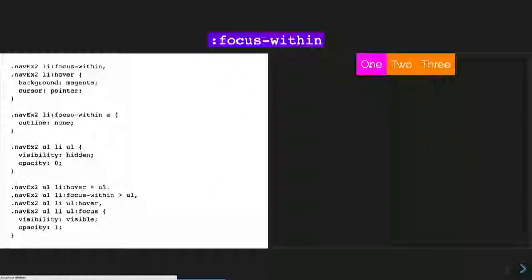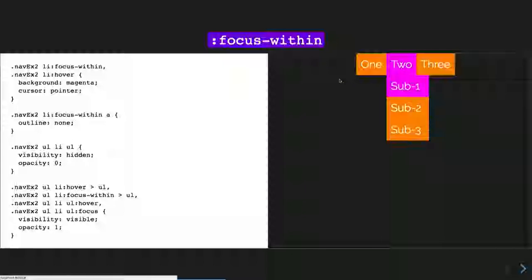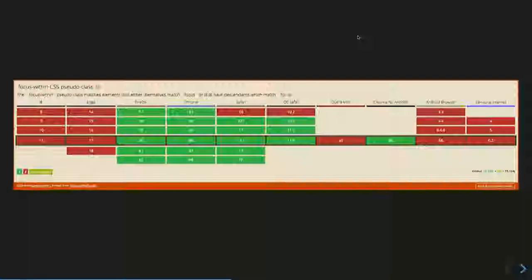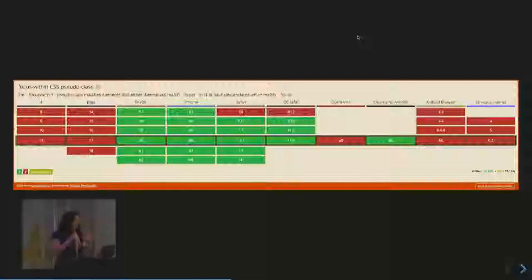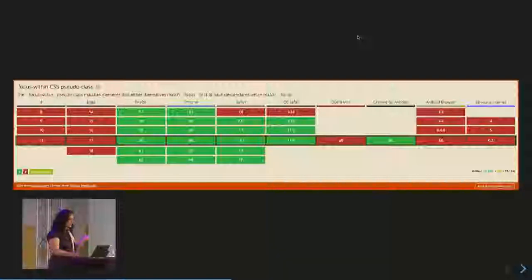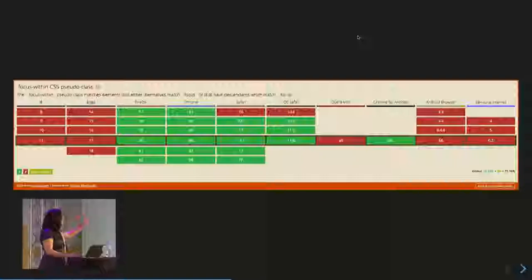With focus-within, we get the same experience where we can focus through different items in the list, and when we tab through it, we also maintain focus on the parent element. You get that accessibility benefit by applying focus-within along with your focus features in CSS — giving you a more accessible dropdown for your UI. Support is Firefox, Chrome, Safari — not supported in Edge yet. If you want this feature, please upvote it on Edge User Voice.